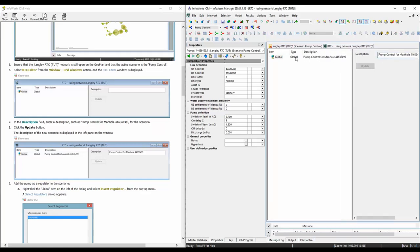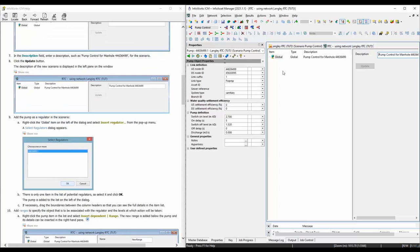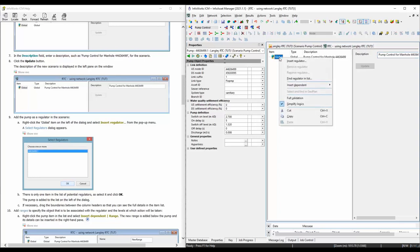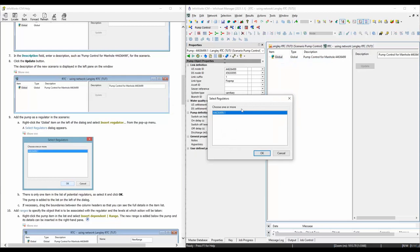What we want to do is turn the pump on at one level and turn the pump off at another level. To do that, we need to set up two ranges. One range: if the level in the wet well is less than 1.5, the lower range, the pump should be turned off. If the level is higher than that range, it should be turned on. We need to create those two ranges - a higher range and a lower range - and after that we're going to apply rules. First, we need to insert a regulator. A pump is one of the regulator types - so we hit OK and we have the fixed pump we're going to regulate.